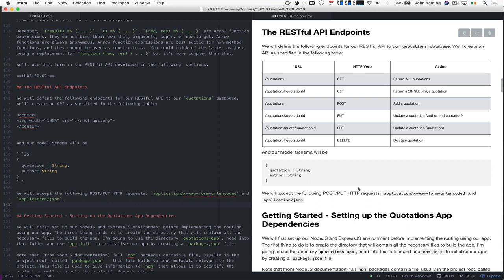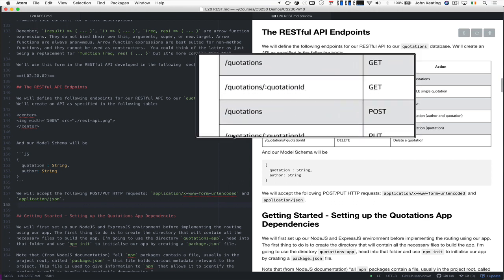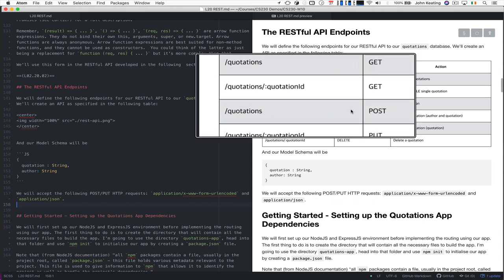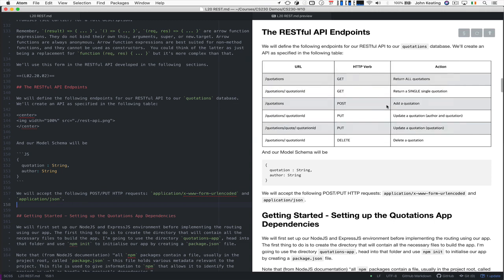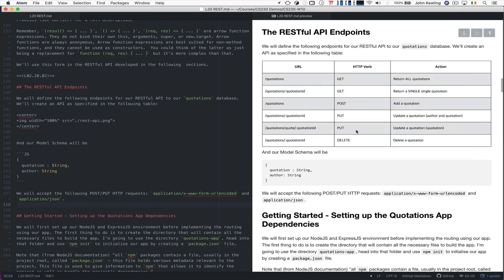We're also going to accept some JSON being supplied as part of the request. And in situations where we want to post the quotation here and when we want to use PUT.